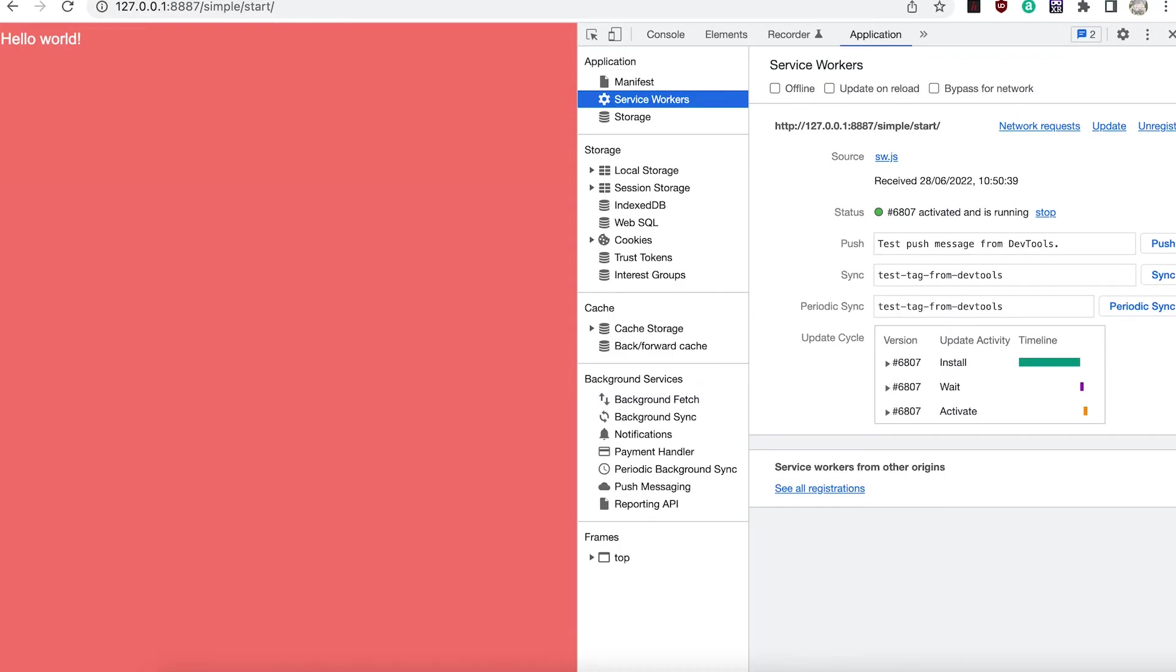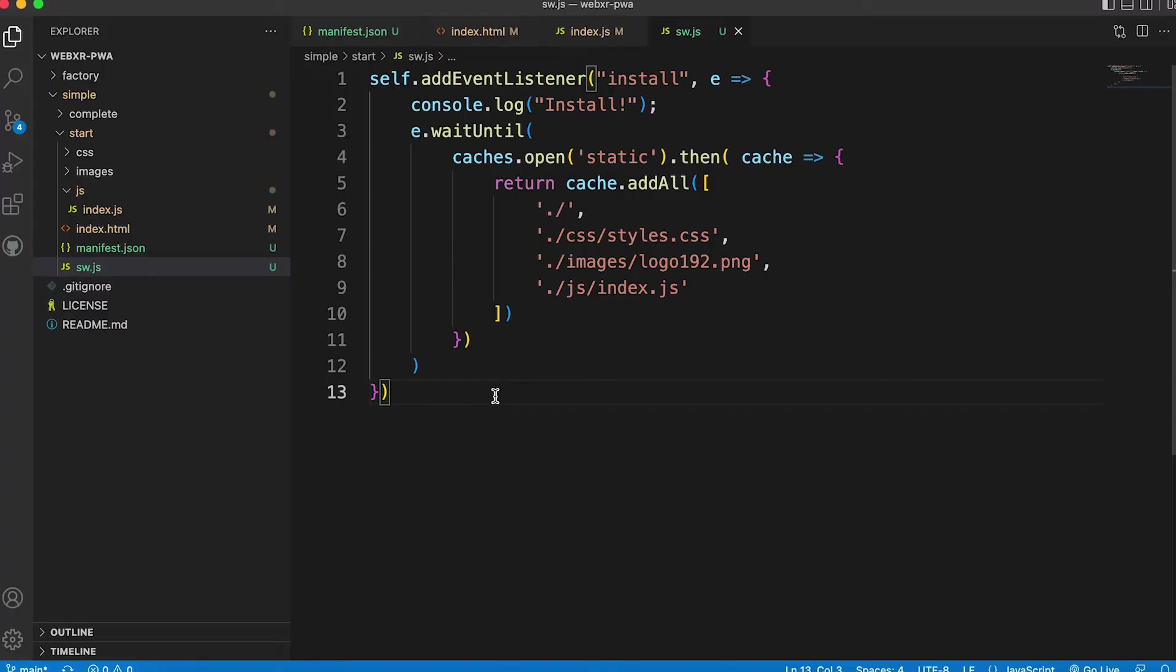Take a look in the applications tab and select service workers. Now we see the service worker. We're making progress. Now we have cached data.